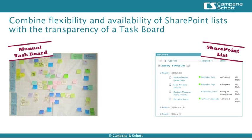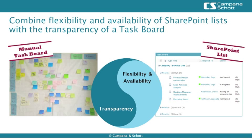Campana and Schott invented CS TaskBoard to combine the strengths of both approaches that brings clarity to SharePoint lists.